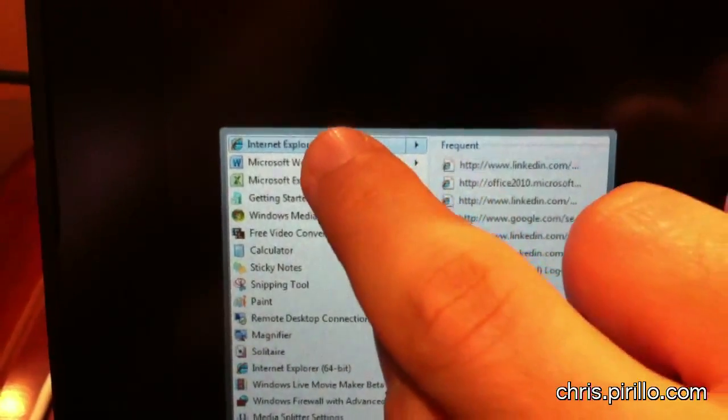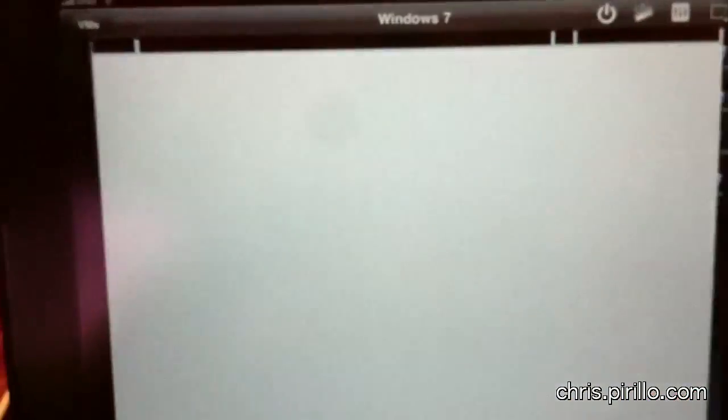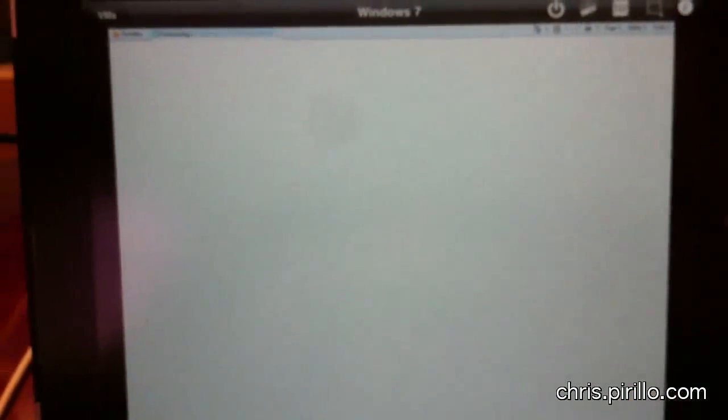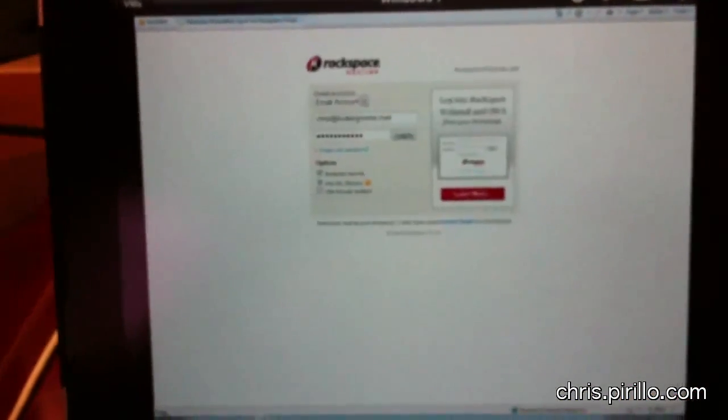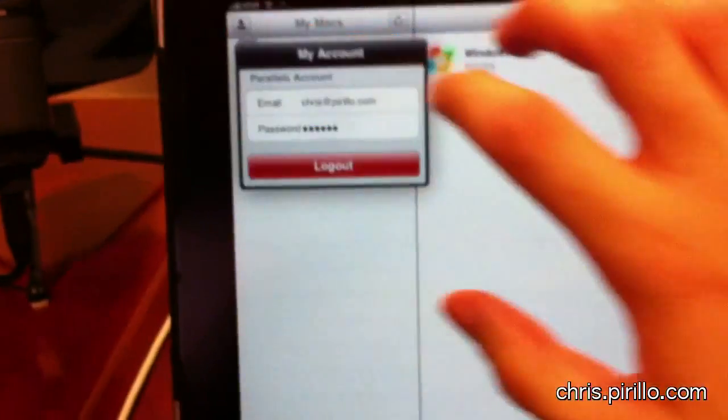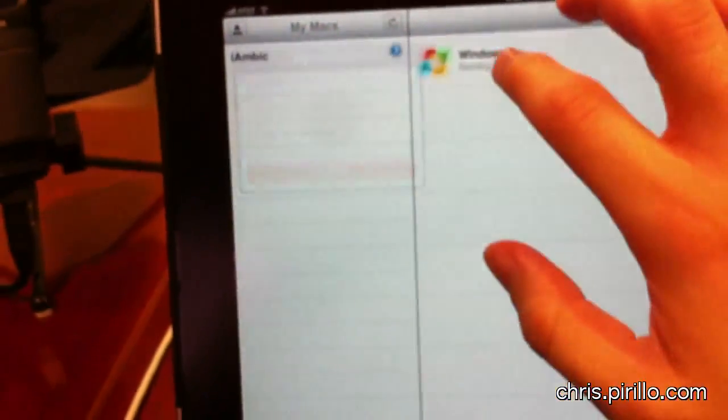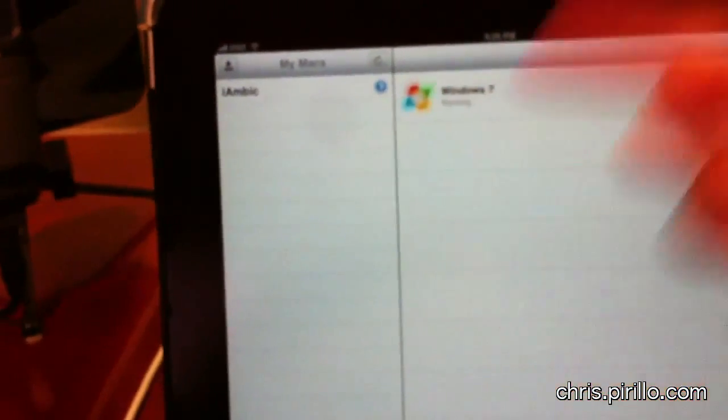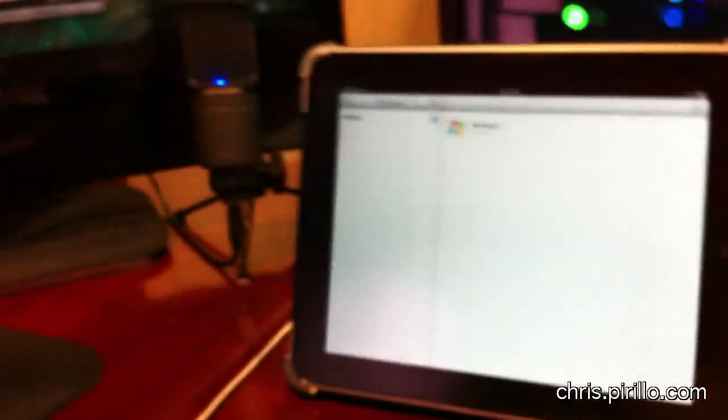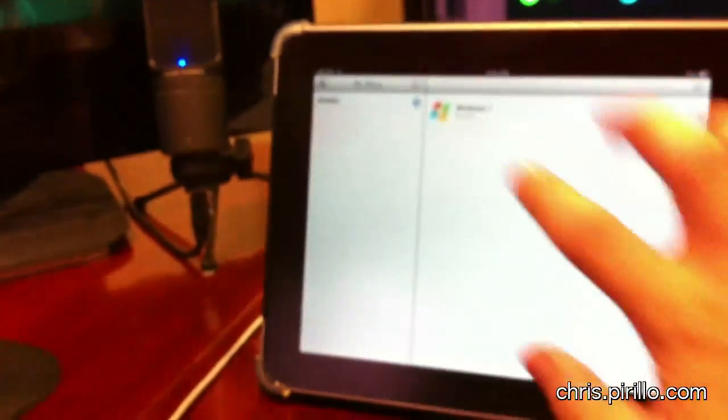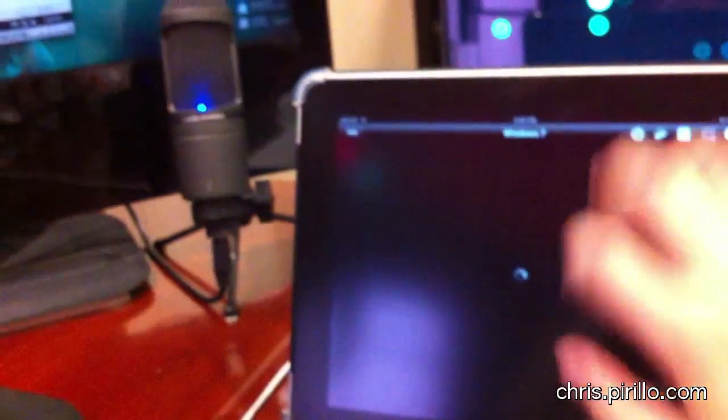Internet Explorer on the iPad? Really? Okay, I guess we can try it. Look at that. IE logging into my account on Rackspace for email because I got to check email.